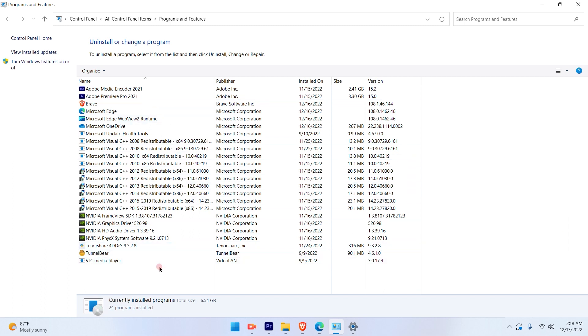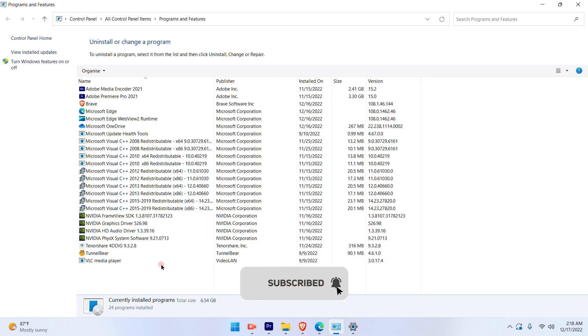So this is a pretty simple and straightforward process to uninstall the application in Windows 11. Hope this video was informative. Please subscribe to our channel and press the bell icon for more such videos. Thank you.